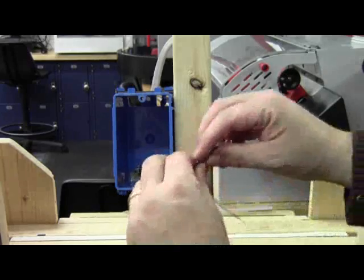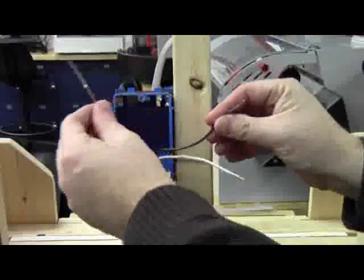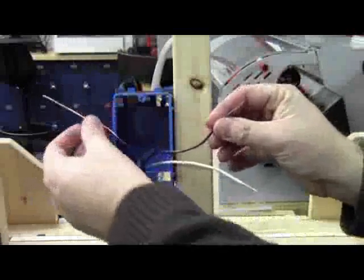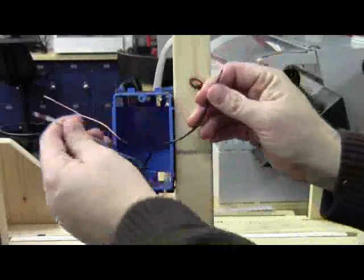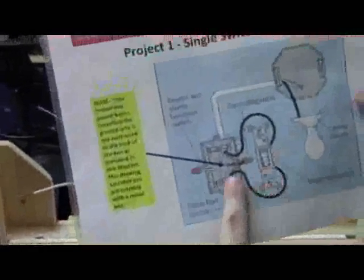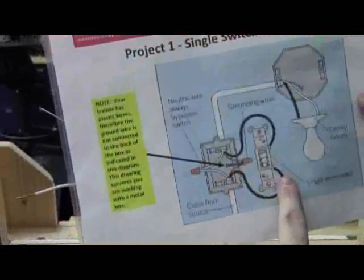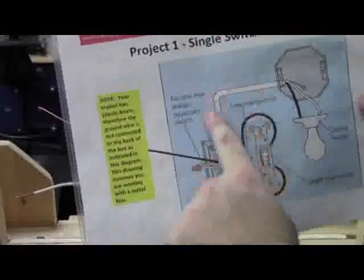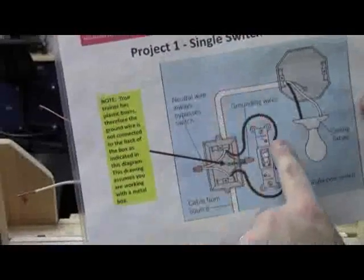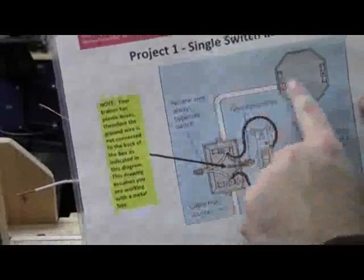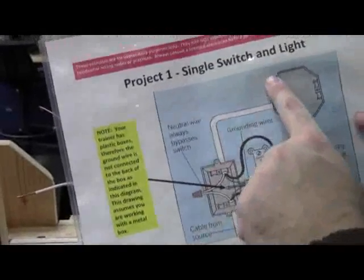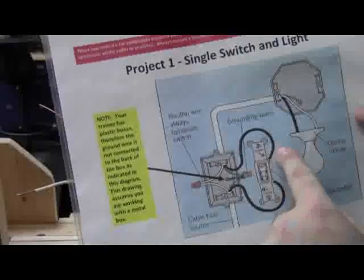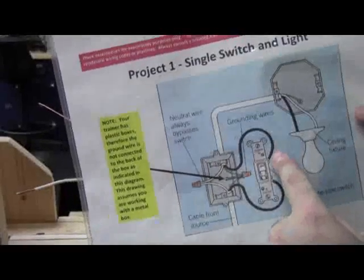Okay, so what I'm going to do is I'm going to slide this over to the left side there. I've got my hot and I've got my neutral. Now, if I look at my diagram, my diagram says to put the black wire from this piece of Romex coming from the light to the top part of the switch.